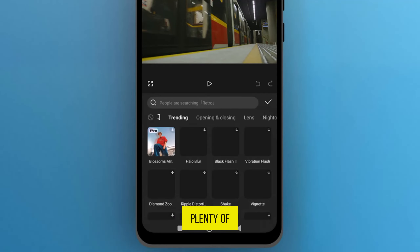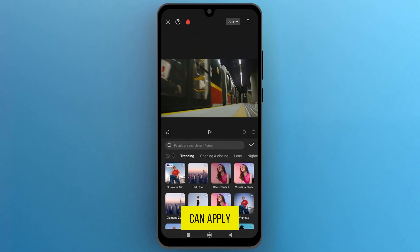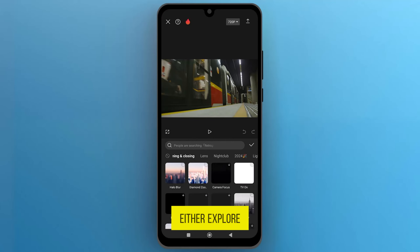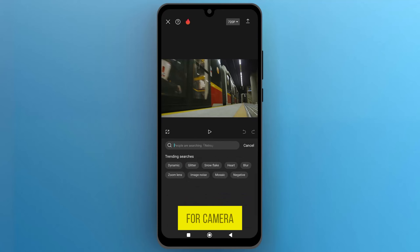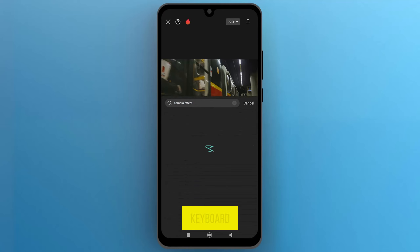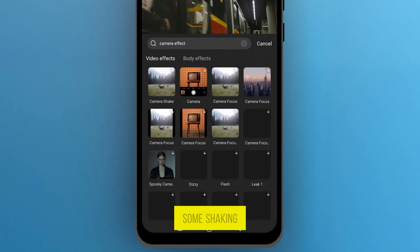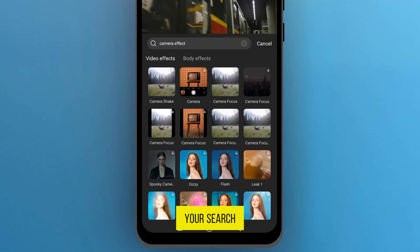There are plenty of free shake effects available that you can apply to make your video more dynamic. You can either explore the shake effects or search for camera shake and hit enter on your phone's keyboard. CapCut will show you some shaking effects related to your search.